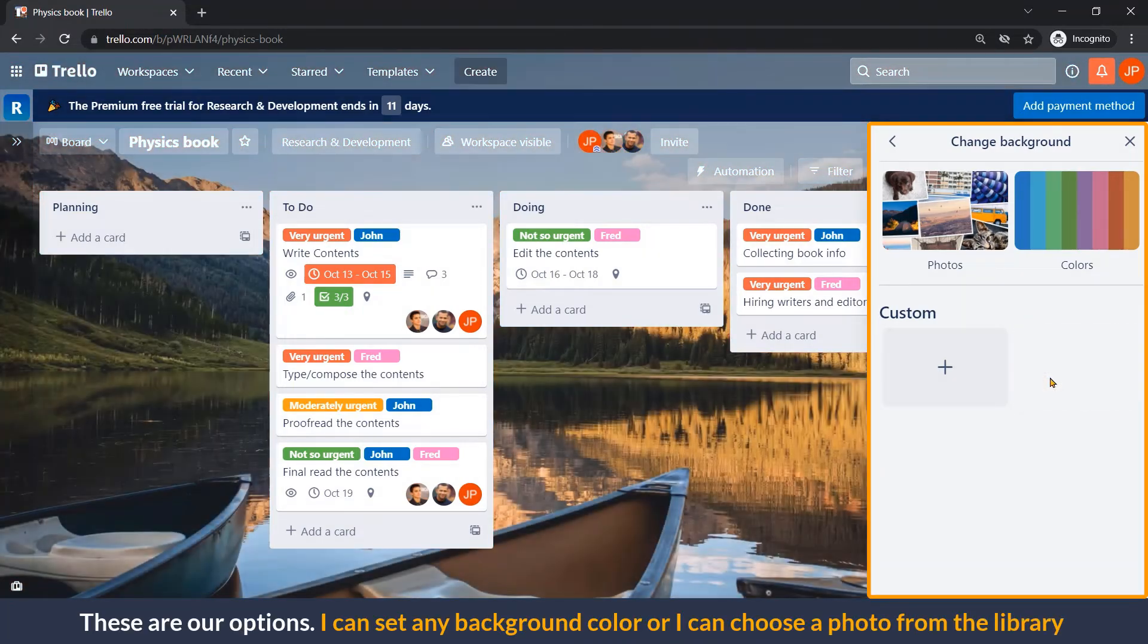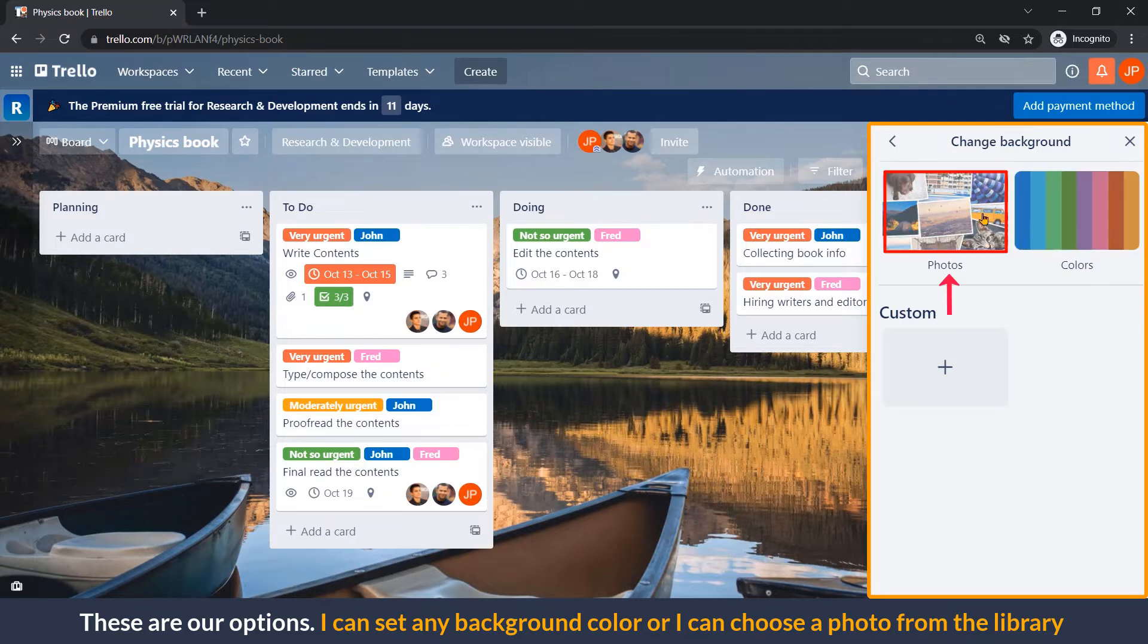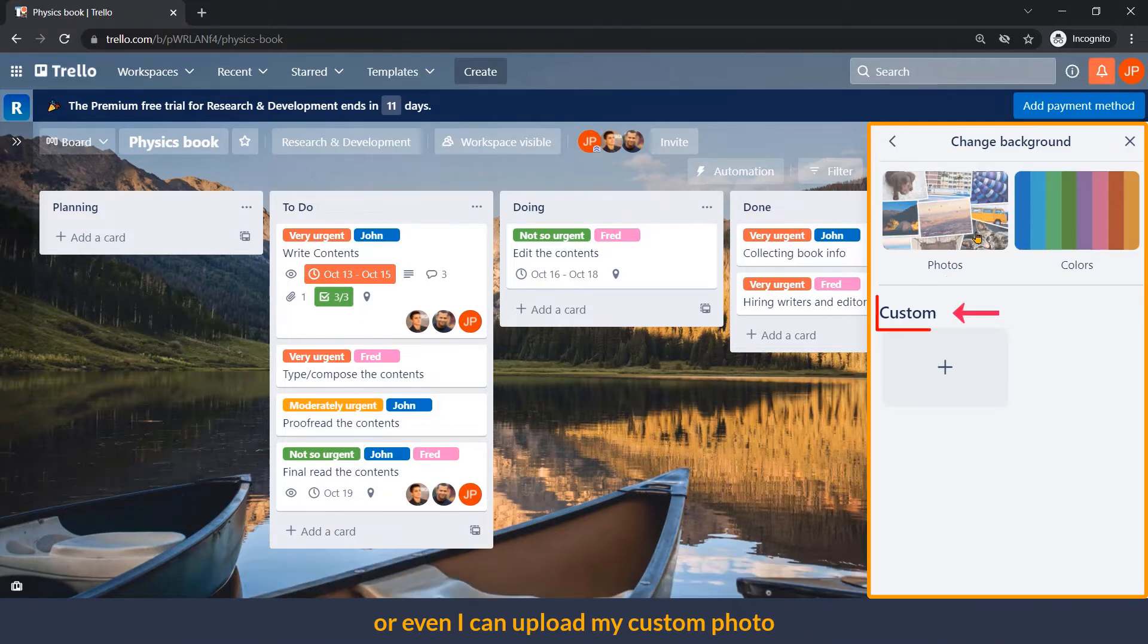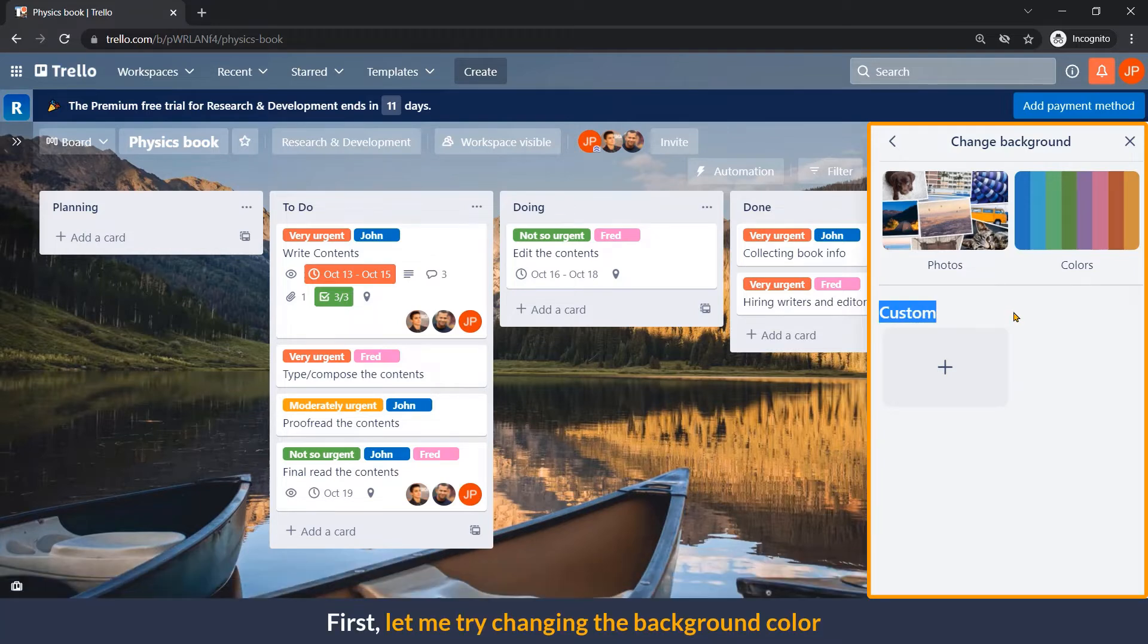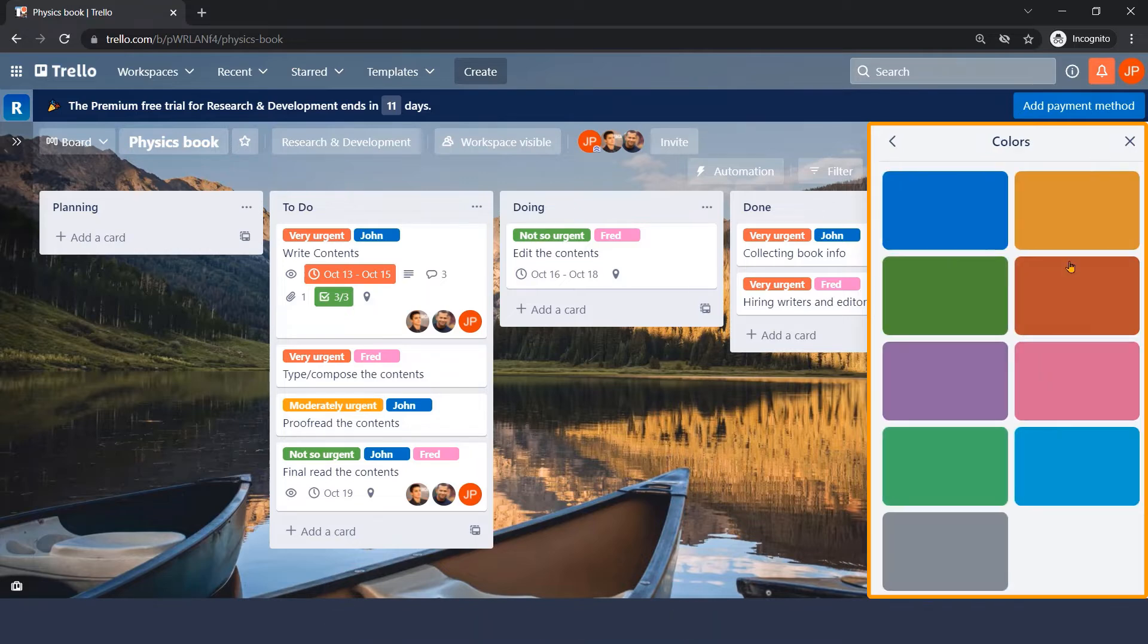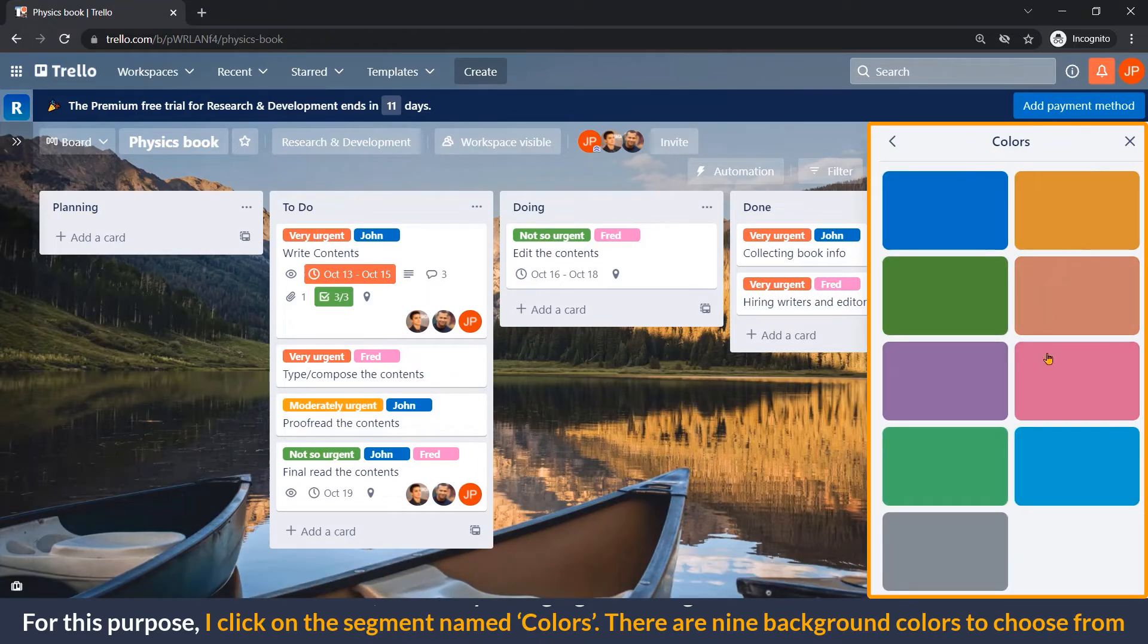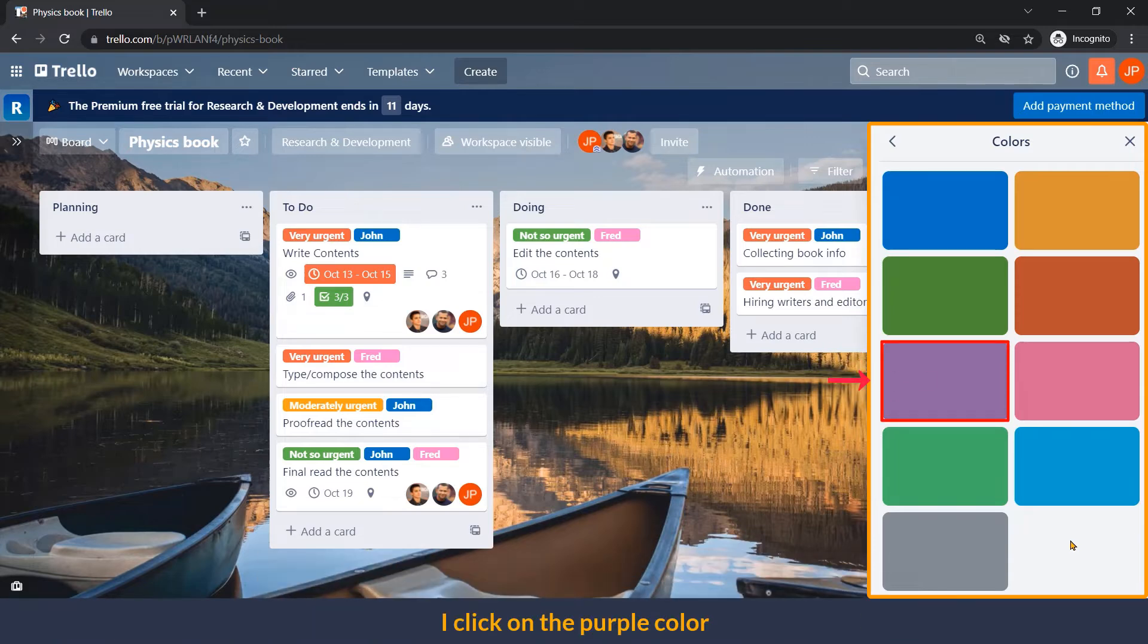These are our options. I can set any background color or I can choose a photo from the library, or even I can upload my custom photo. First, let me try changing the background color. For this purpose, I click on the segment named colors. There are nine background colors to choose from. I click on the purple color.